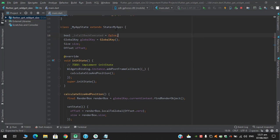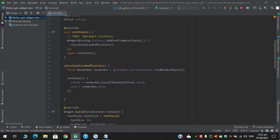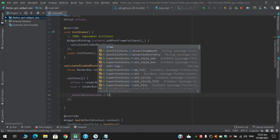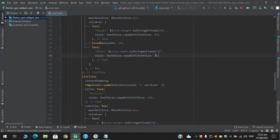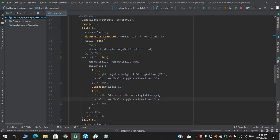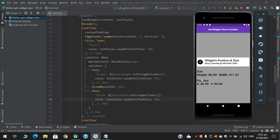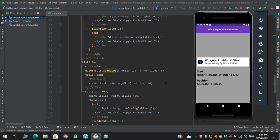I set isCallbackExecuted to false and will set it to true once we get our size and position. Now it's time to restart the app. The height we got is 86 and the width is 411.43, and for position the x coordinate is 86 and y coordinate is 86 — this means the rendering widget is taking the whole screen. In this video we saw how to calculate a widget's size and position.